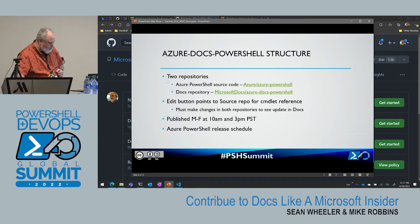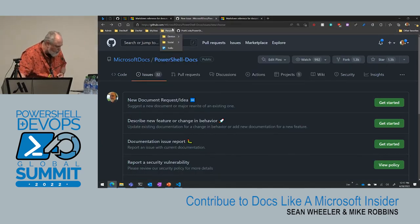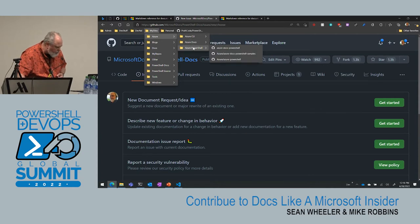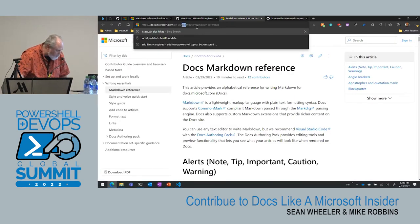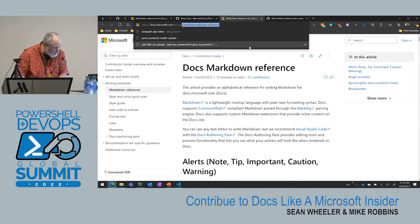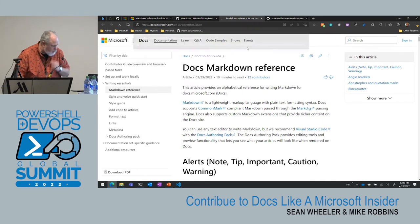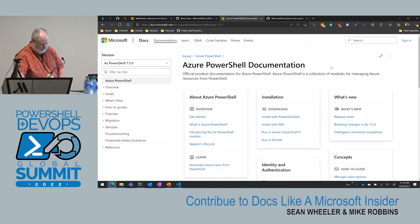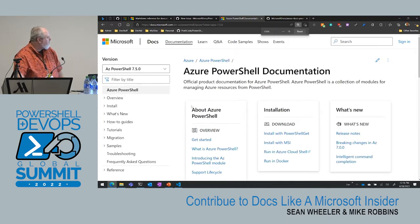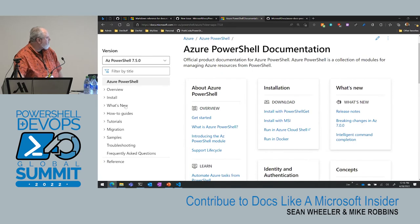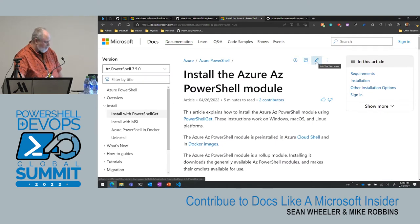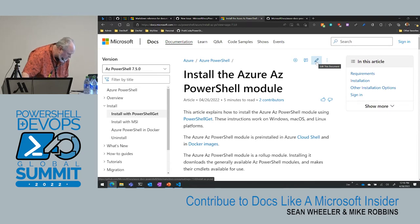For Azure PowerShell, we actually have a couple of repositories. The source code for Azure PowerShell content resides in the same repo as the source code. Every time there's a new release — generally the first Tuesday of the month — they create a build and push it over to the docs repo. We publish twice a day, every morning and afternoon.